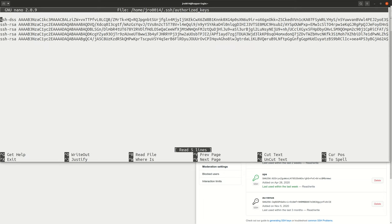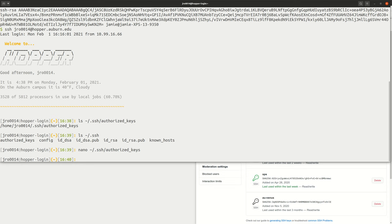Open that file, paste in your public key, and add a new line with it. I opened it with nano, but you can use whatever text editor you want. Save and close the file. Once you've done that, your public key has been registered with the remote computer, and when you try to log in, your SSH keys are going to authenticate you in the background so you don't have to enter your username and password.